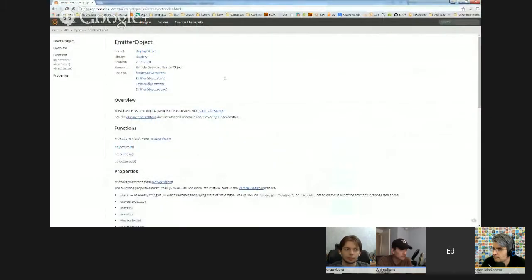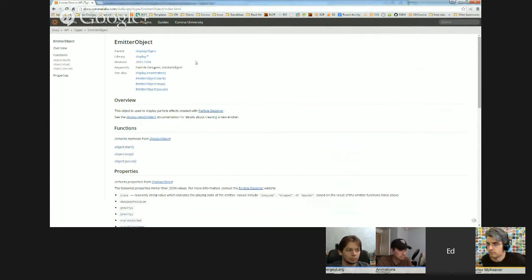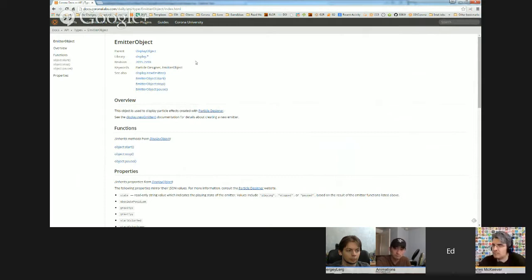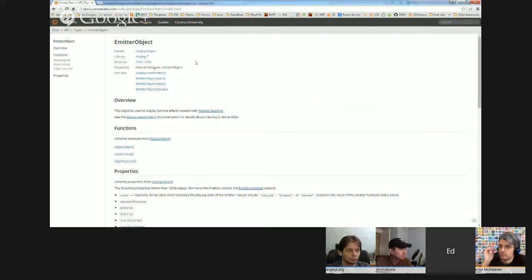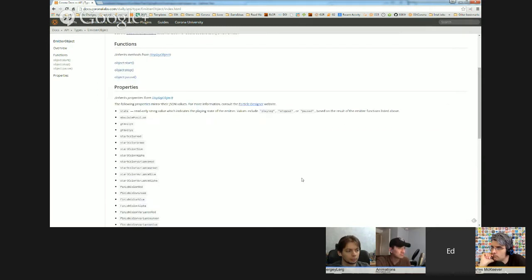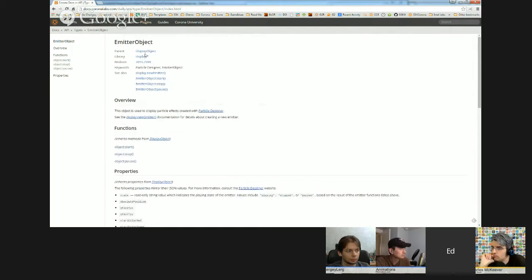The built-in emitter object is not suitable for what we're trying to achieve, because it looks nice as long as the emitter is not moving. But if you move the emitter, all of the particles move with it. What I'm trying to achieve is particles affected by gravity on their own, no longer attached to the vent once they get ejected.